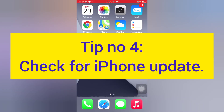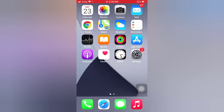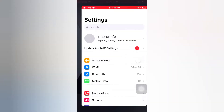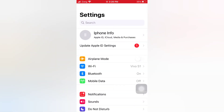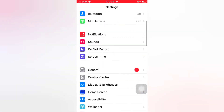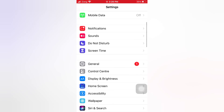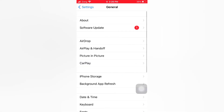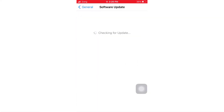Tip number four: check for iPhone update. Open the Settings app on your iPhone. On the Settings page, scroll down and tap General. On the General page, tap Software Update.